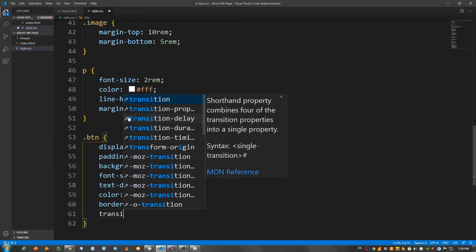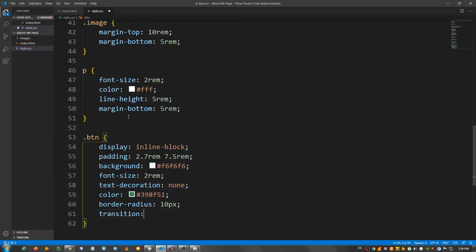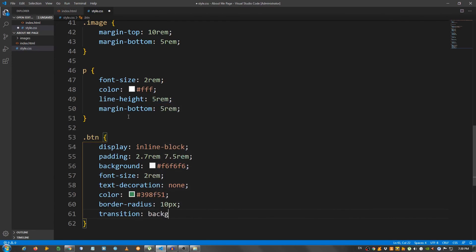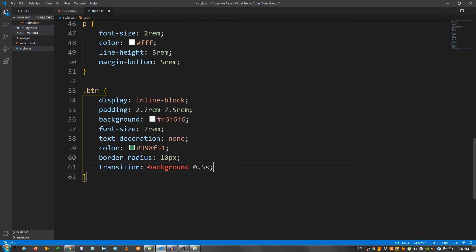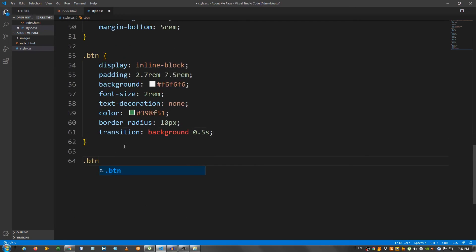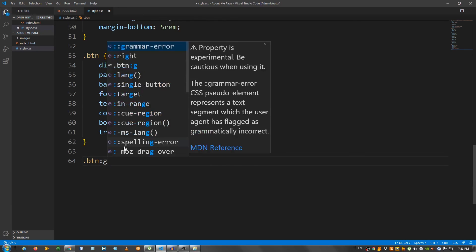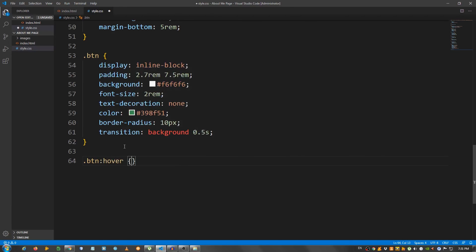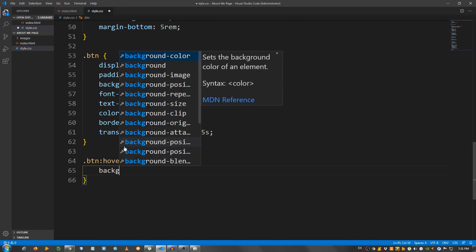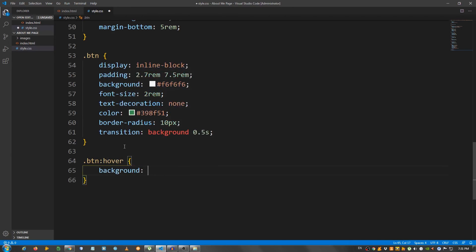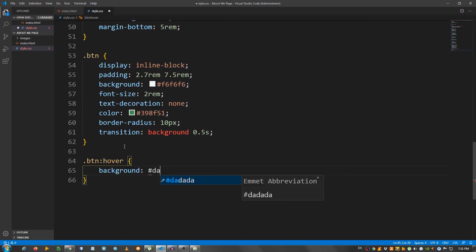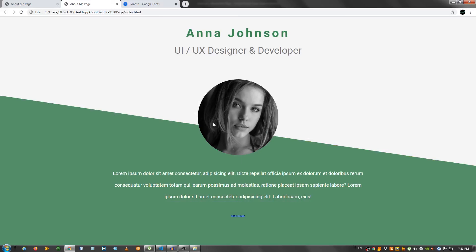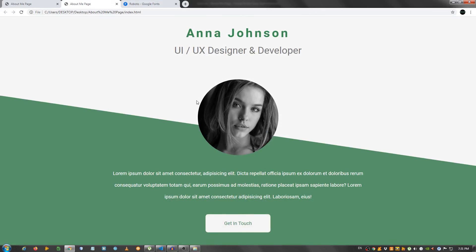And the transition background 0.5 seconds. We want a nice hover effect with a smooth transition. And I'm going to say btn:hover. Background DADADA. Okay. And that should be all. Let's check it out. And as you can see, this is the website, the webpage I showed you in the beginning.